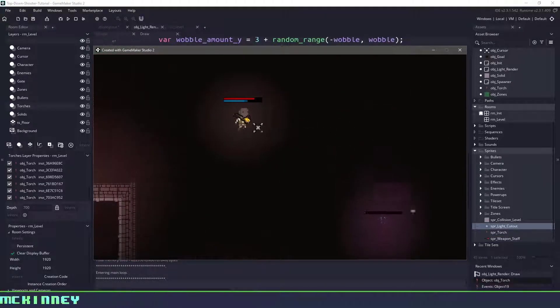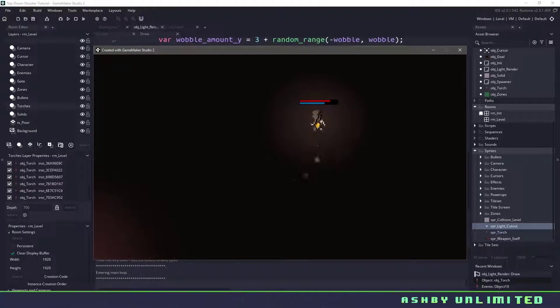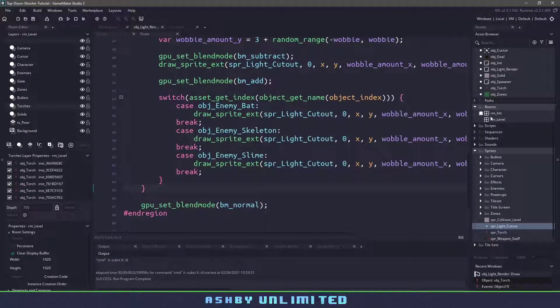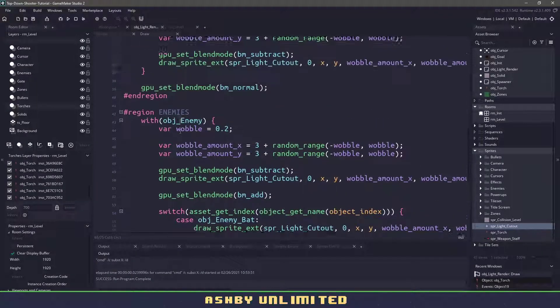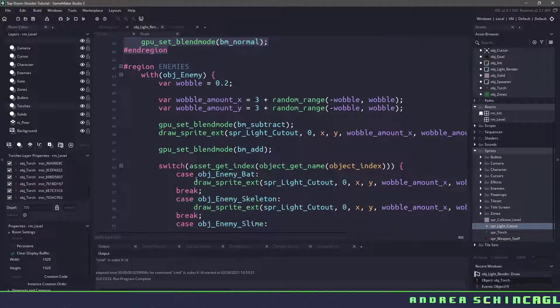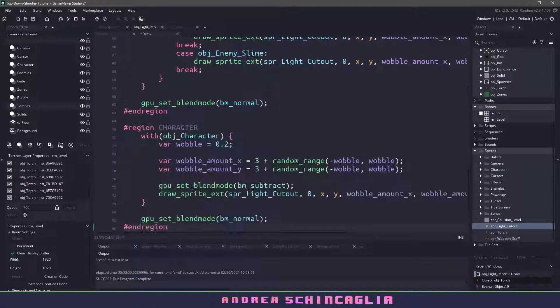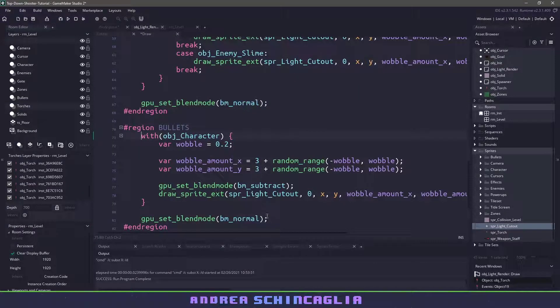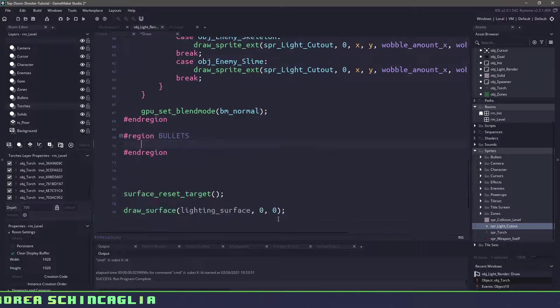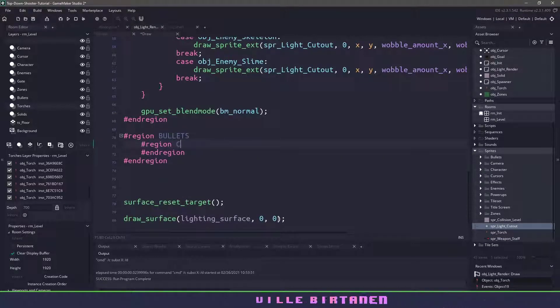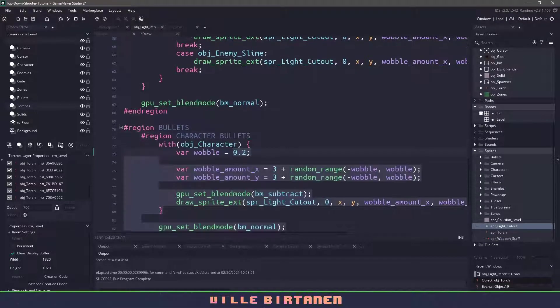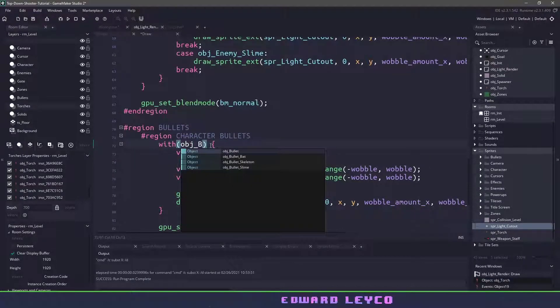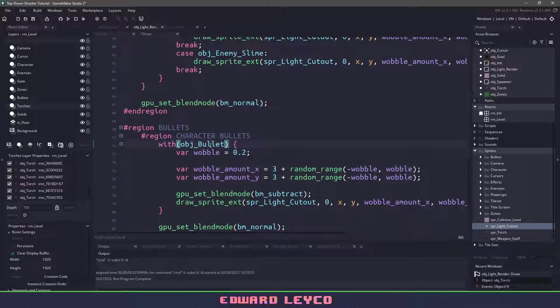And whenever we destroy one of these objects here the lighting is going to be automatically deleted so it's no longer showing up. So let's work on adding some lighting into those bullets. Again I'm going to go to the top here and I'm going to copy in the character region and we'll rename this to bullets.